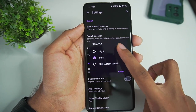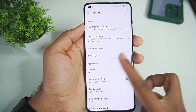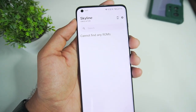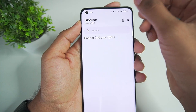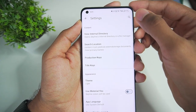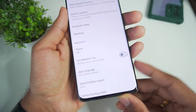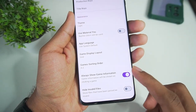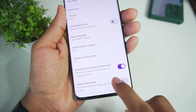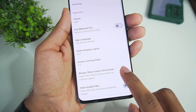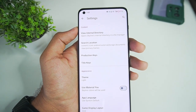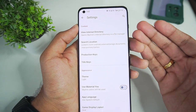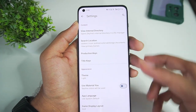Let me go ahead and change the theme to light mode so you guys can see better. This right here is the UI of Skyline Purple Edition. If I open settings you will see some purple accents. This project is available on GitHub and you can find its builds in the Actions tab as usual.